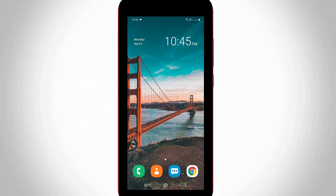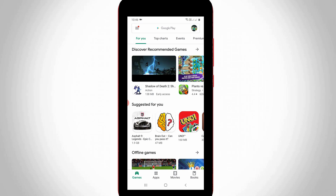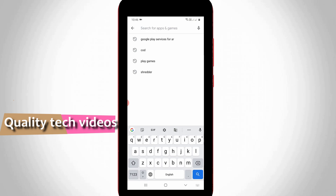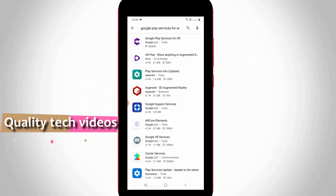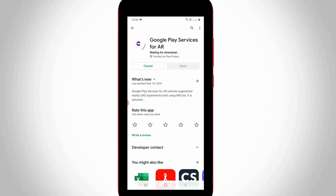So anyway, let's go to our tutorial. Click to open your Google Play Store application. Now in the search bar section, search for 'Google Play Services for AR' and click to install this first application, because this will help you to view the animals in your space.